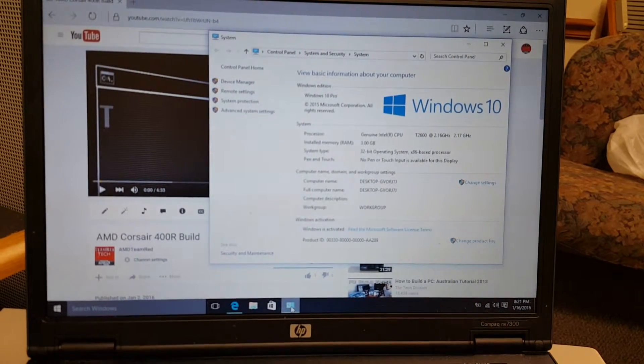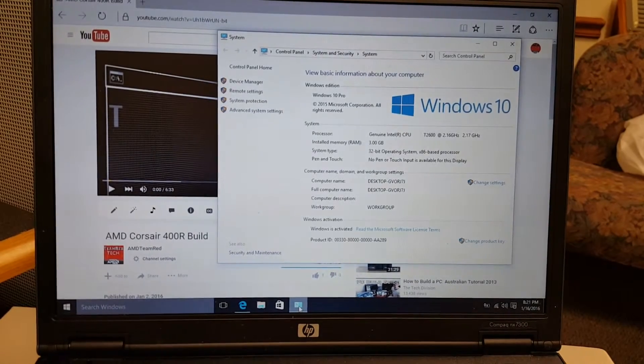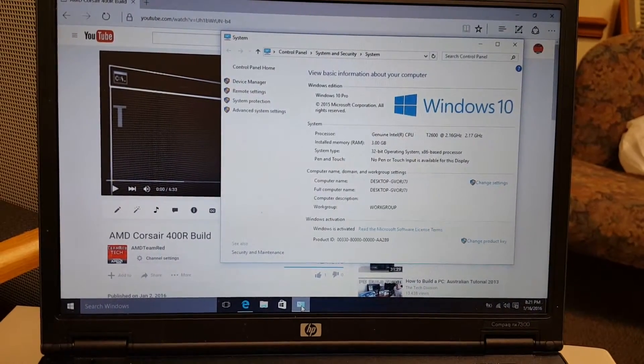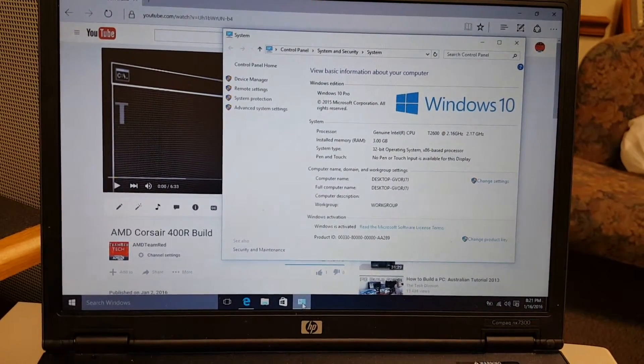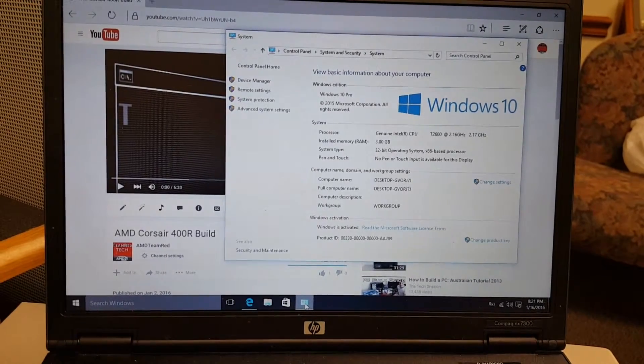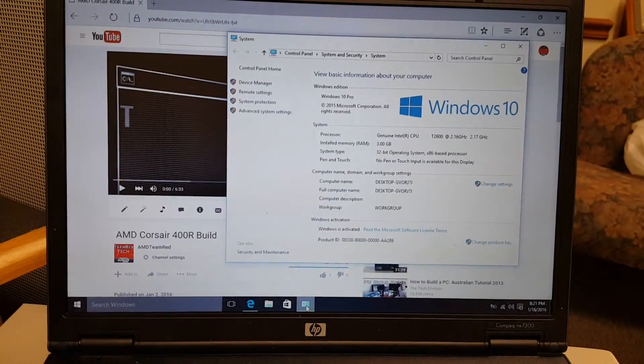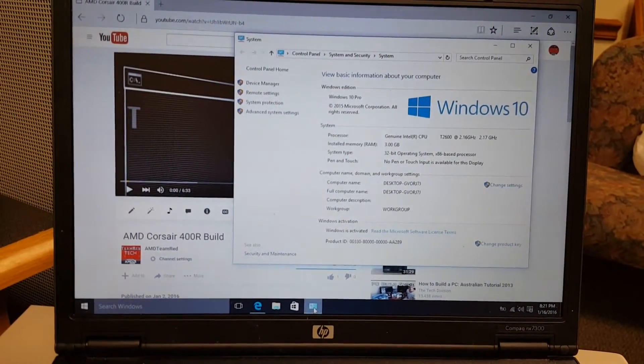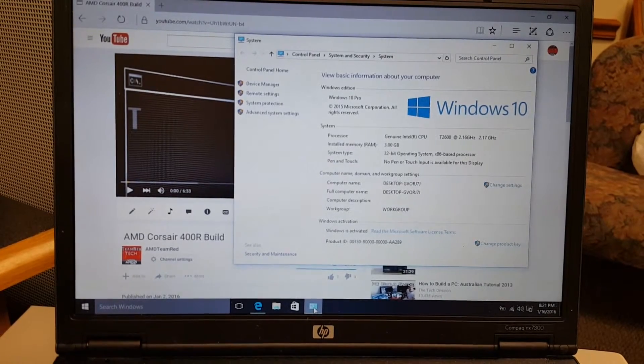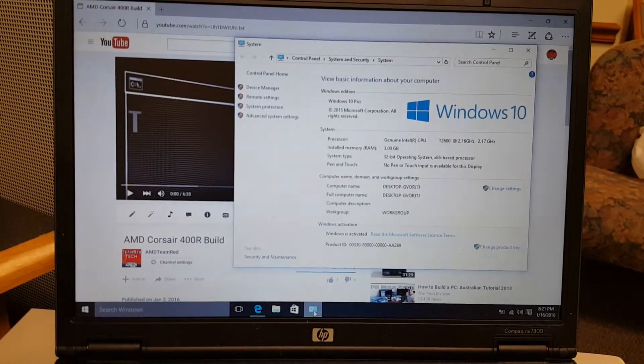Hey guys, this is Team Red Tech here. A few weeks ago I did a video about my HP NX 7300 and I told you guys I was going to be upgrading it to a dual core processor from the Celeron M430 single core it had.